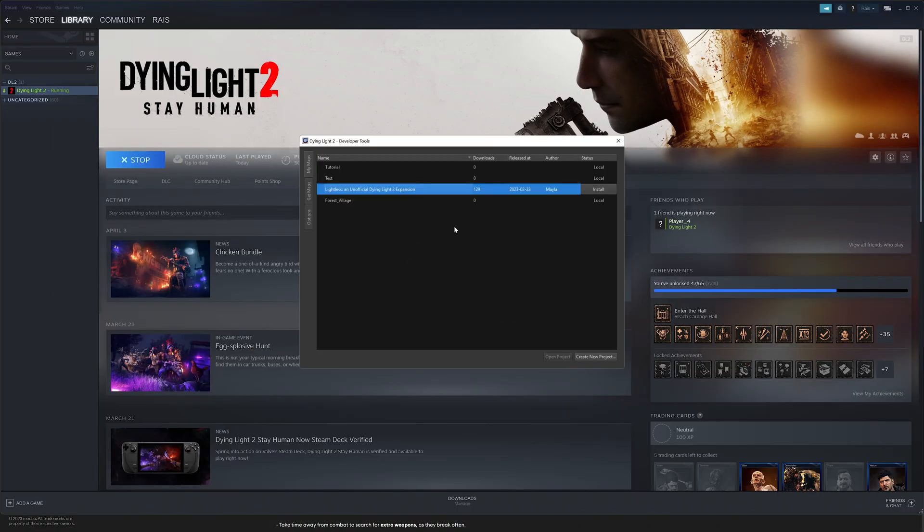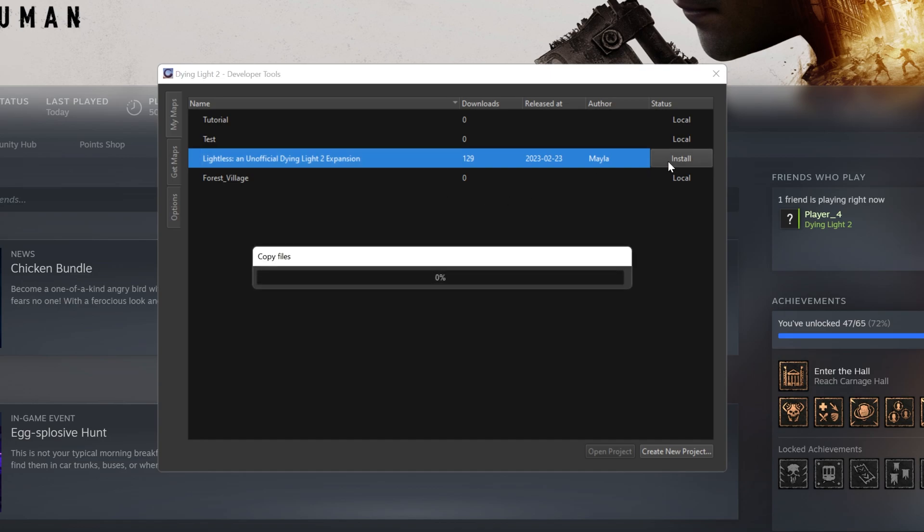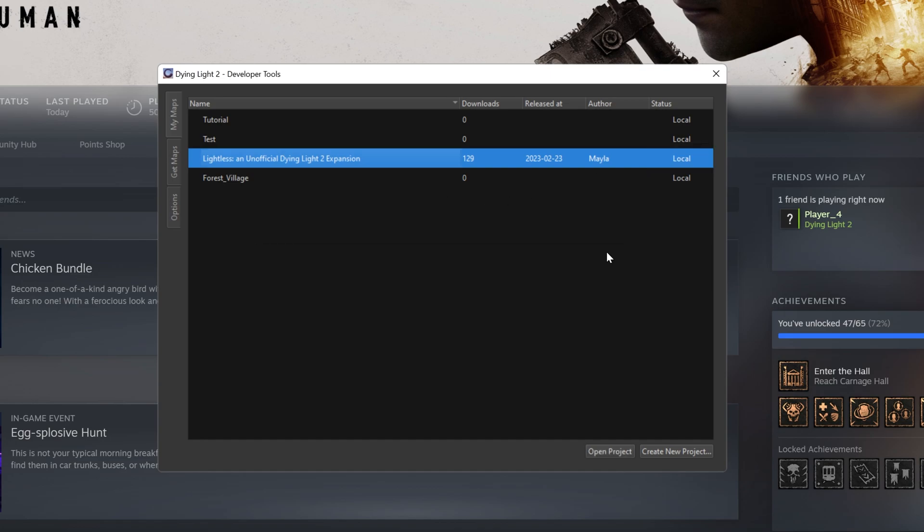Notice that the map data from Mod.io transferred over to Developer Tools in My Maps. Next, you will select Install and wait for the system to copy the files. Once the installation is complete, the status will change to Local. Select your map and Open Project.